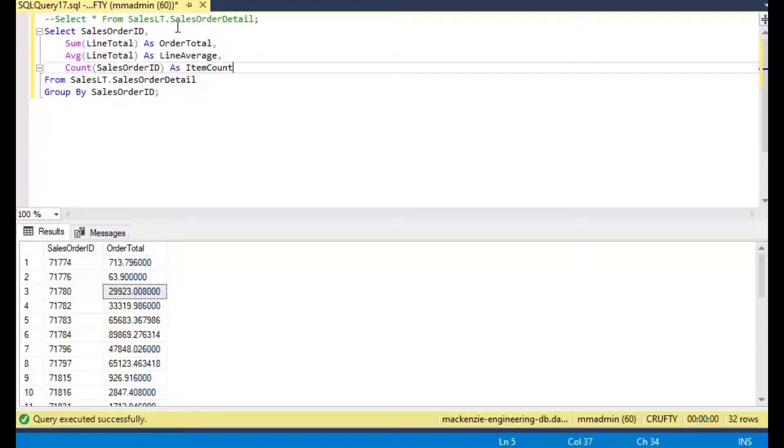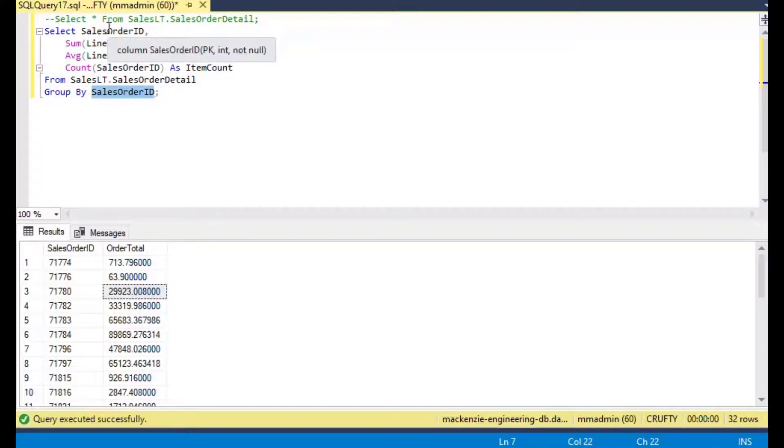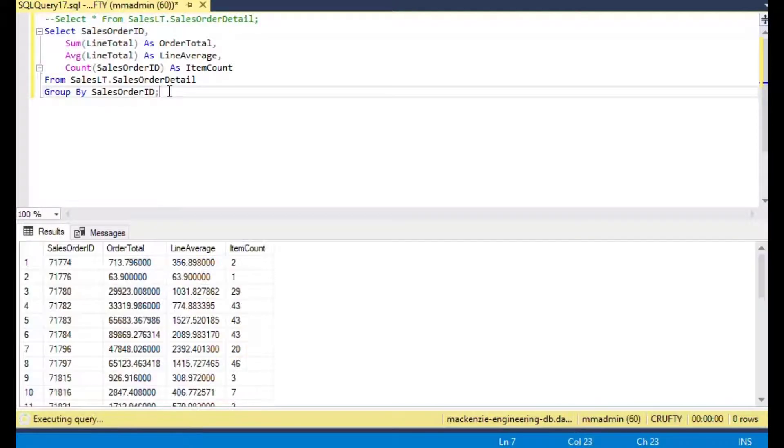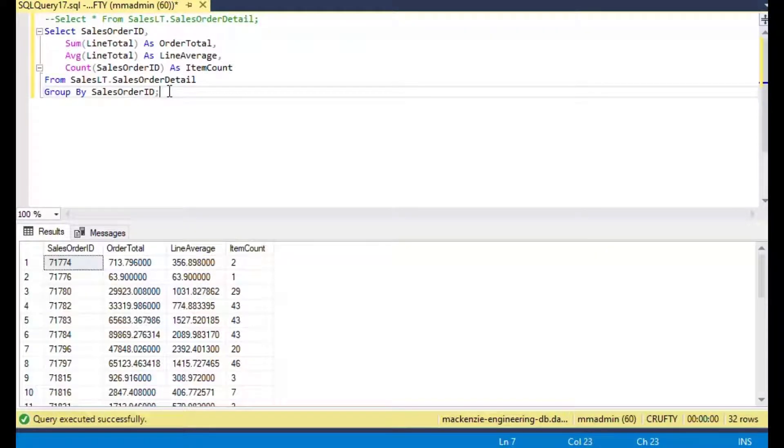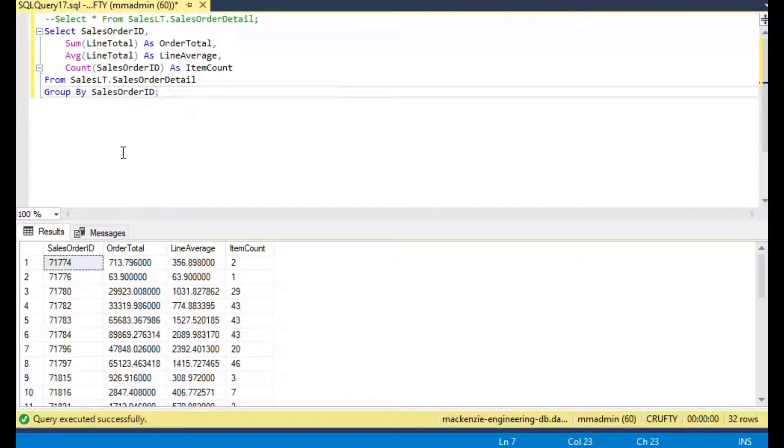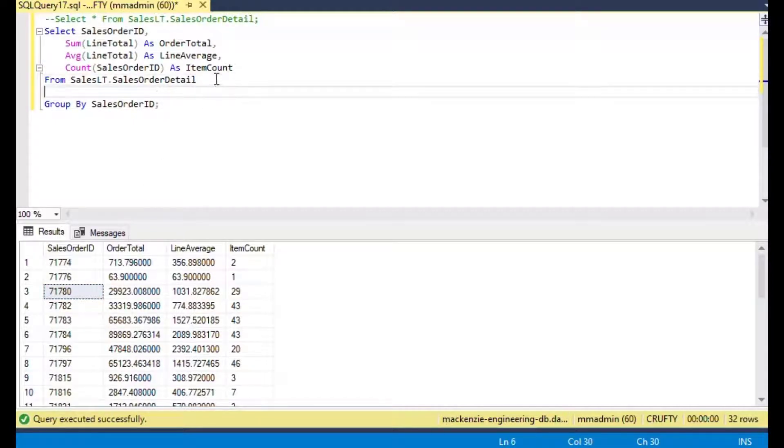We can say give me the average line total as line average, give me the count of all the sales order IDs. If we run that one, we've got some summary data with just a few lines of SQL. This order has this much, the average was this much, and the item count was this many.